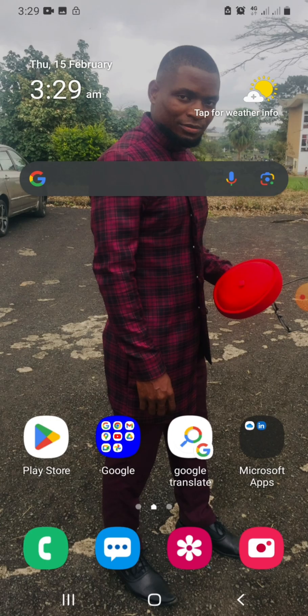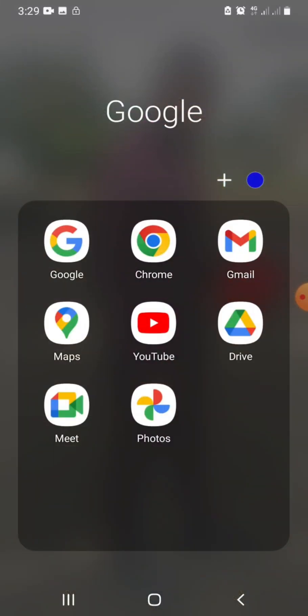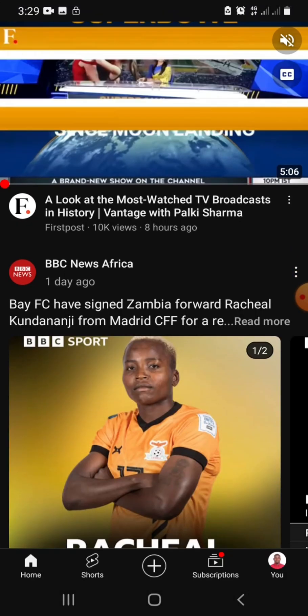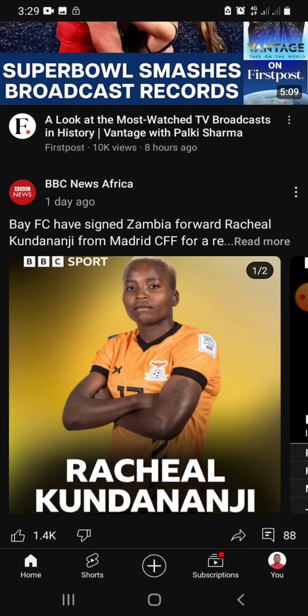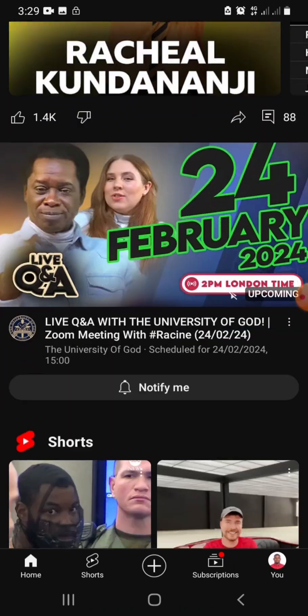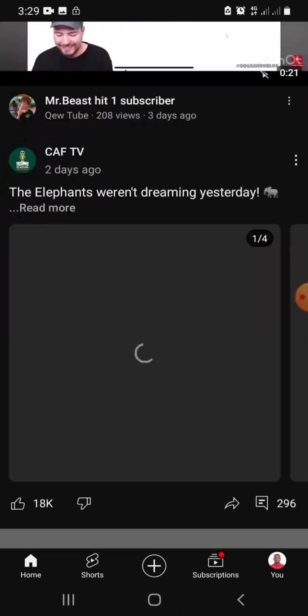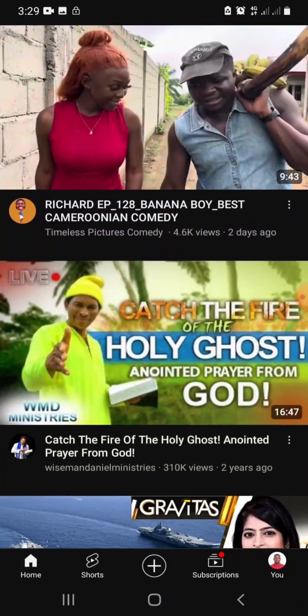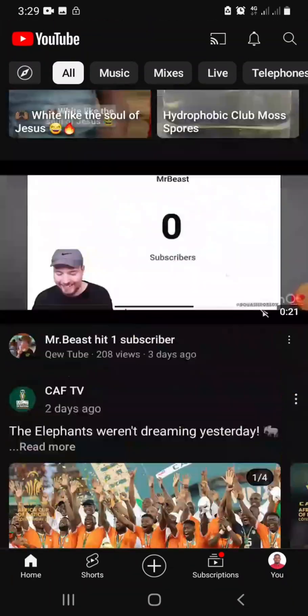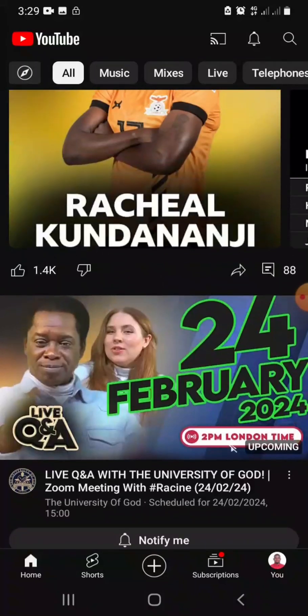You locate the YouTube app on your phone and you click on it. So we are on YouTube as you can see.